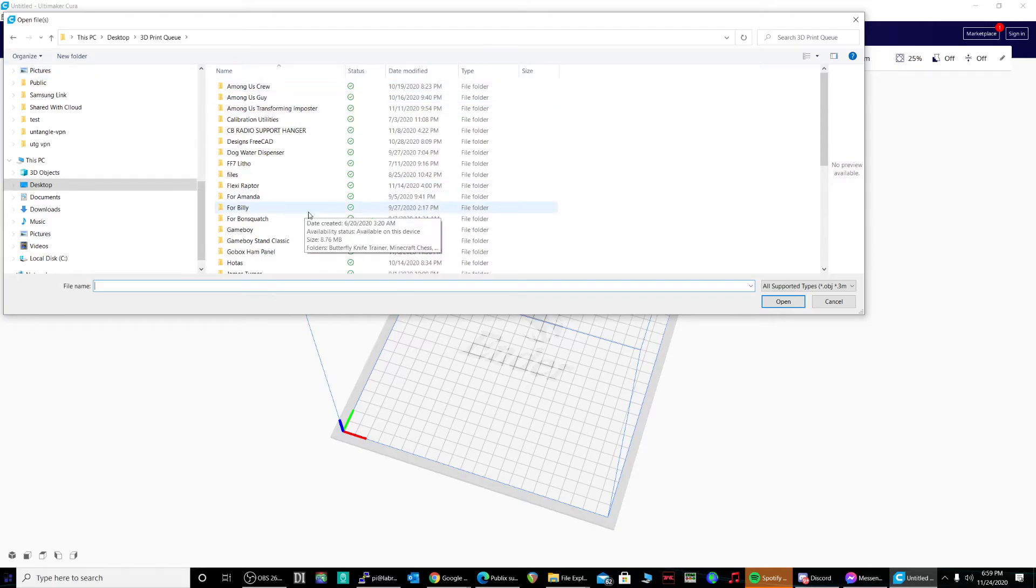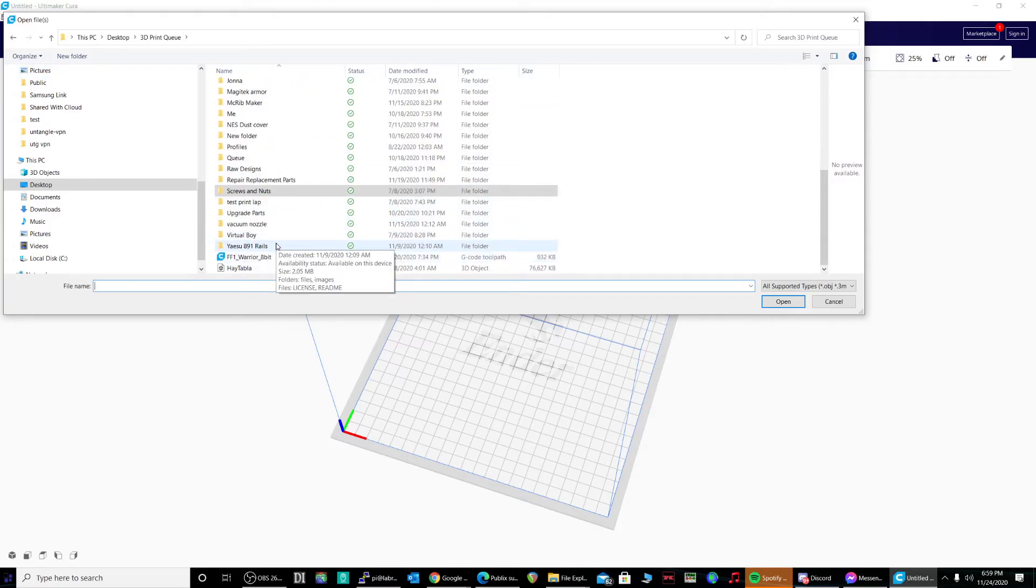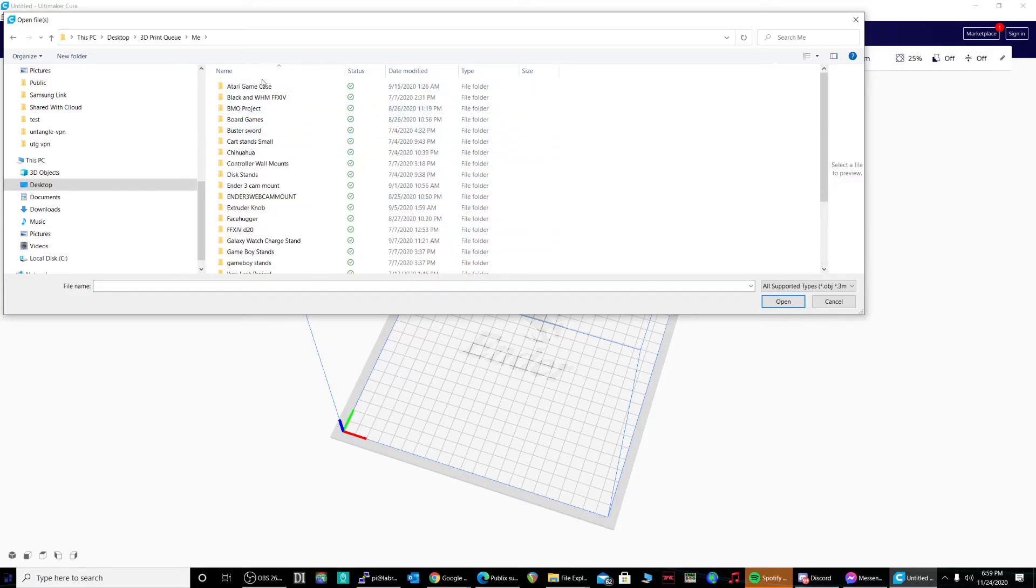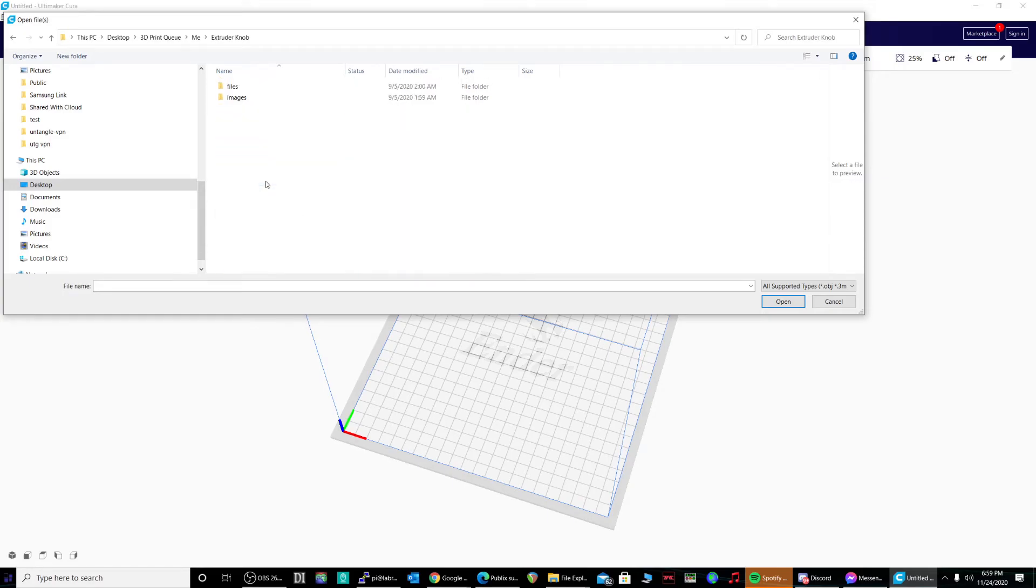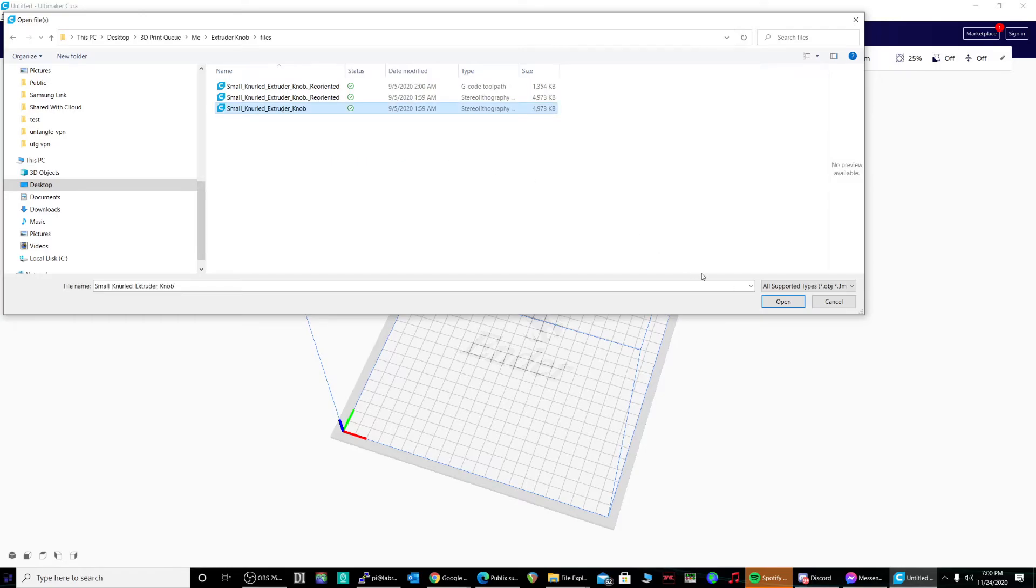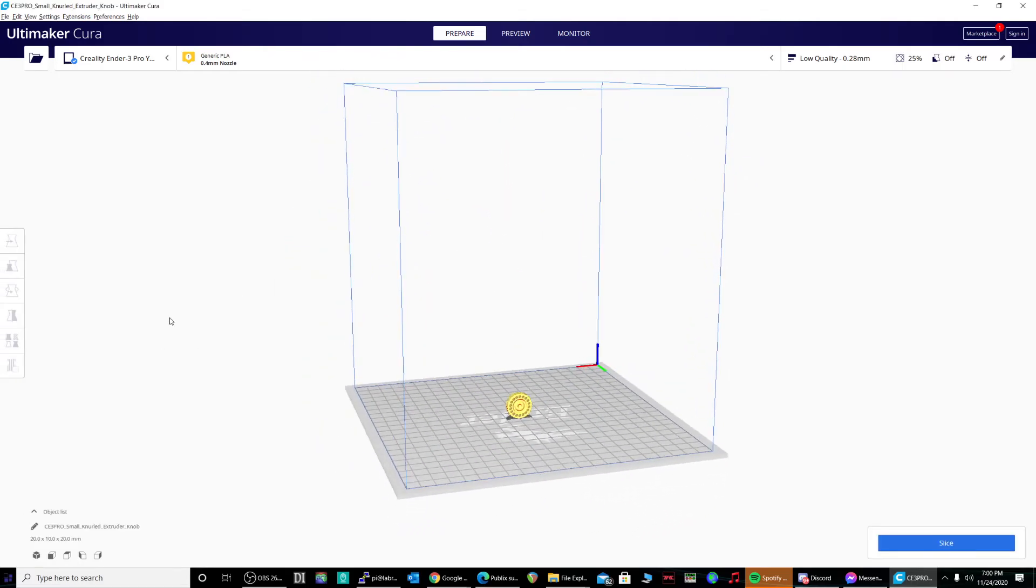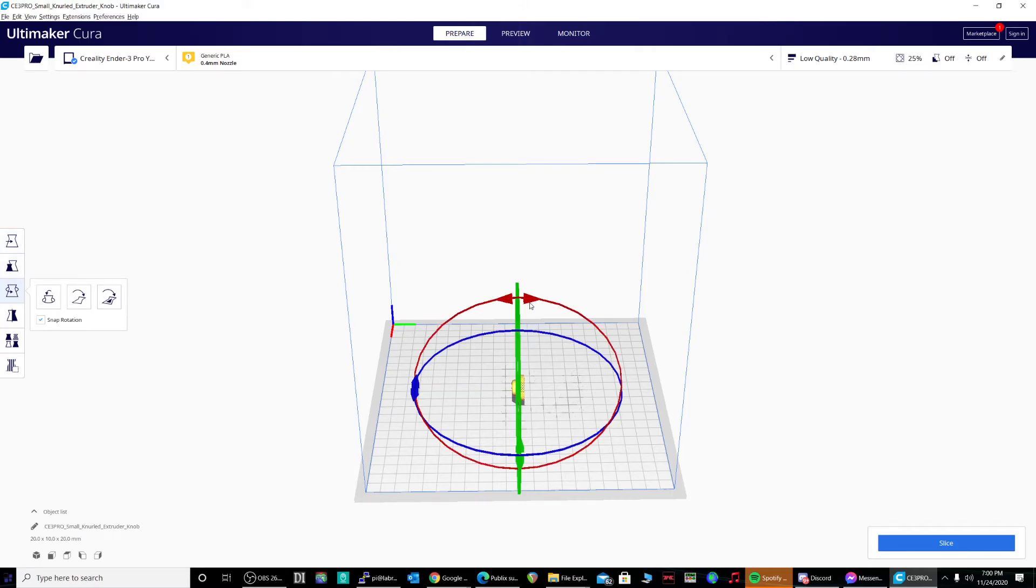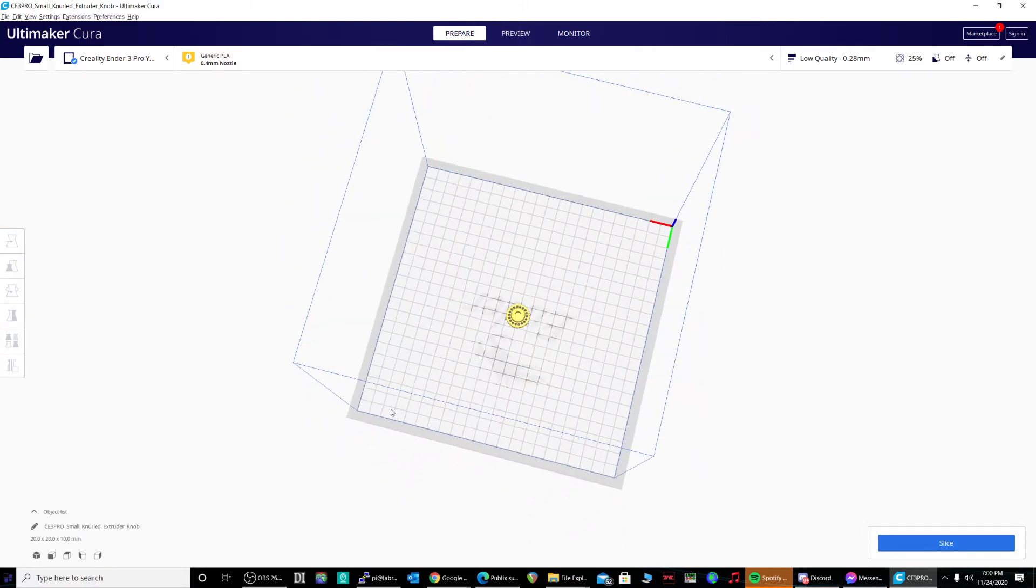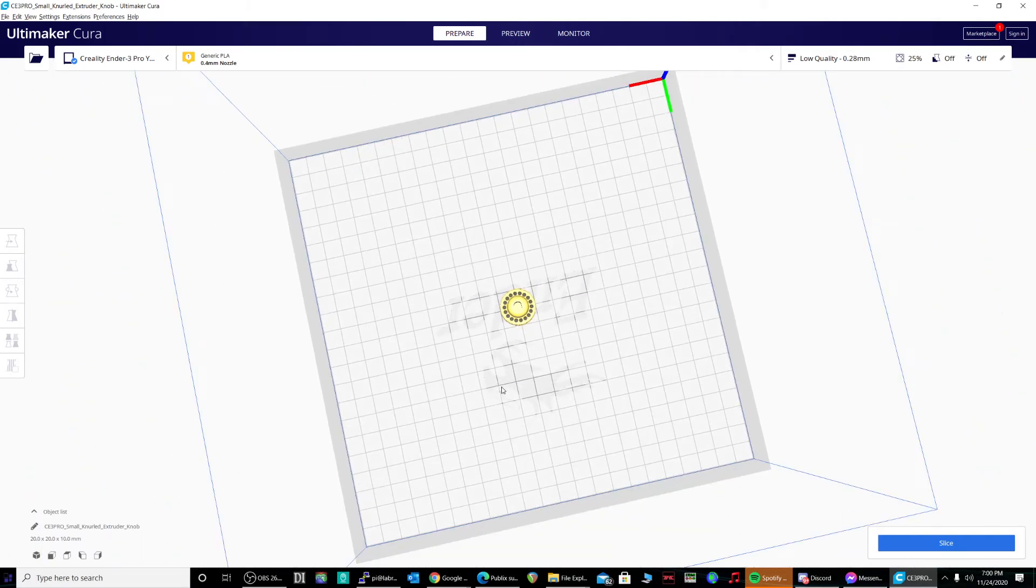Screws and nuts. Print a couple M10 screws and nuts. Now I'm going to clear the bed. Let's see, let's print something cool. Let's see, anything in here that's quick. Extruder knob. All right, small knurled extruder knob. Okay, flip this guy so he's like this. Cool, we'll slice it.